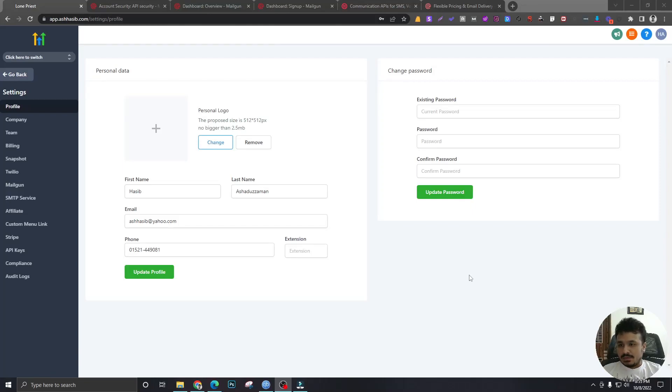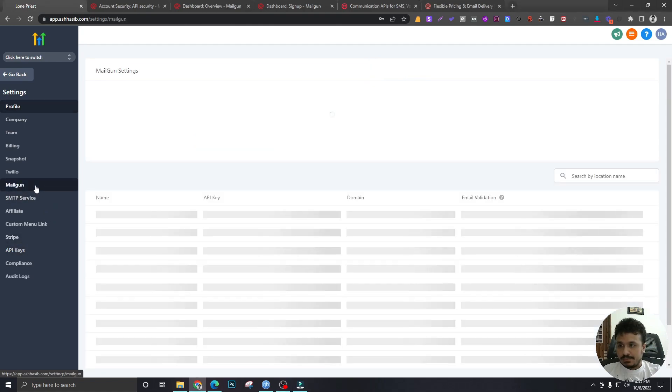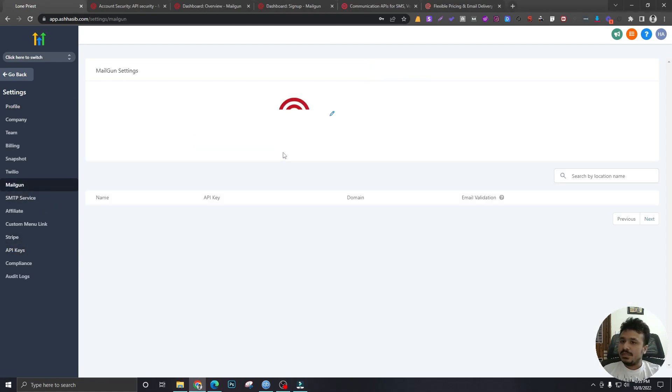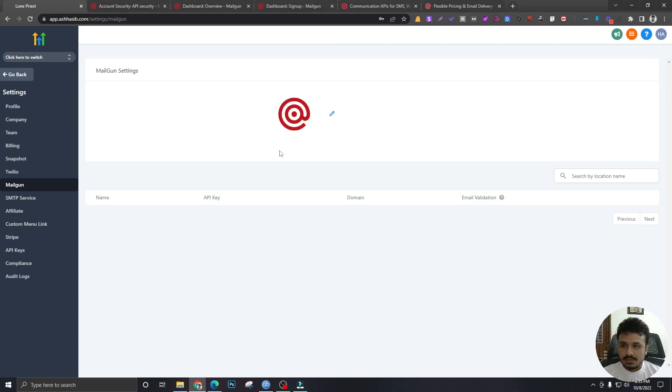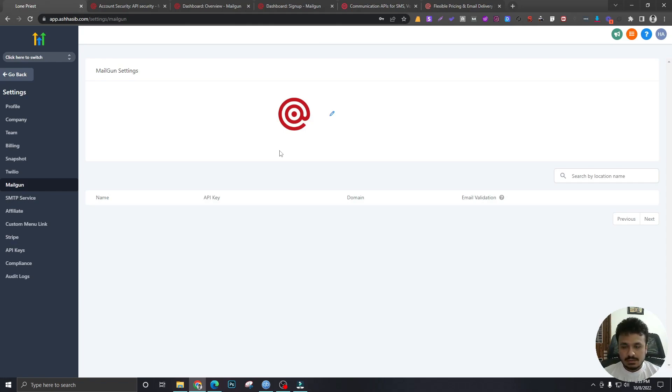Alright, so now that Twilio is complete, let's move over to Mailgun. Before we do that, setting up Mailgun is a bit trickier than setting up Twilio because we have to do a few more things. With Twilio, it was just copying over two keys and that's it. Twilio also offers a free plan which is really good to start.